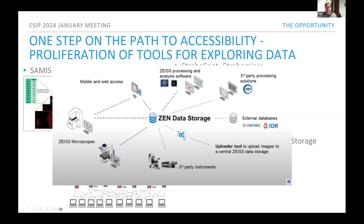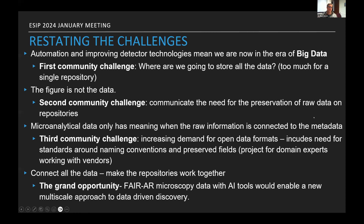If we can connect repositories, we can actually start doing comparative studies on metadata and studies of old data that have never been possible before in earth sciences. To restate the challenges: first, we need to decide where to store all this data — it's too much for a single repository. Second, we need a way to preserve raw data on repositories in a standardized format. Third, we need to communicate with vendors that they need to stop producing data in proprietary formats.